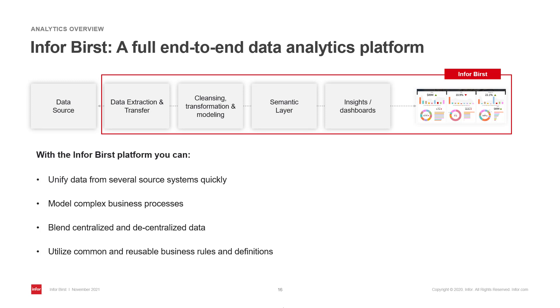You can also utilize common and reusable business rules and definitions, creating a semantic layer. This is crucial for self-service. Users need to be able to trust the data they're working with.